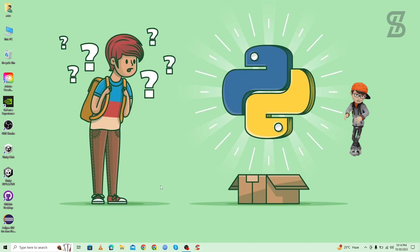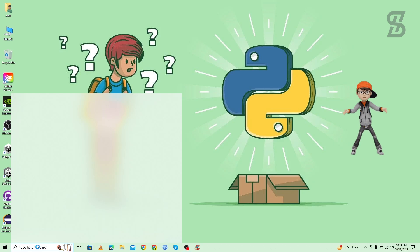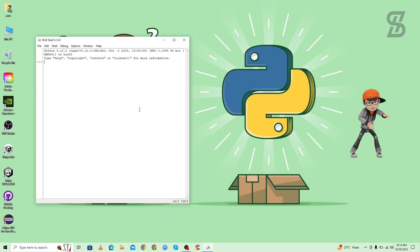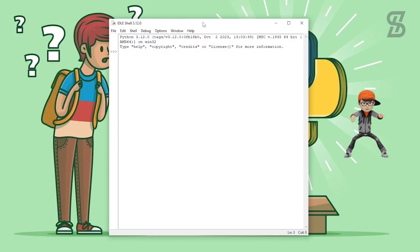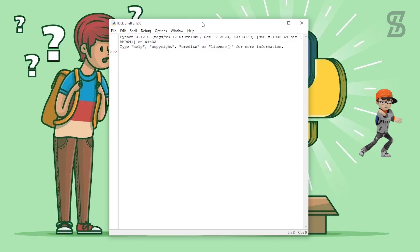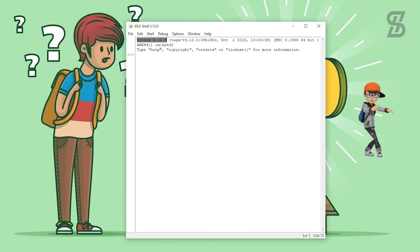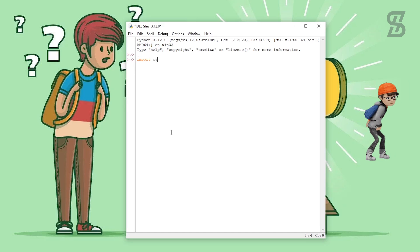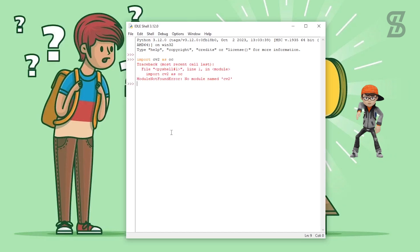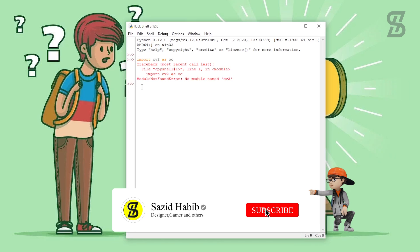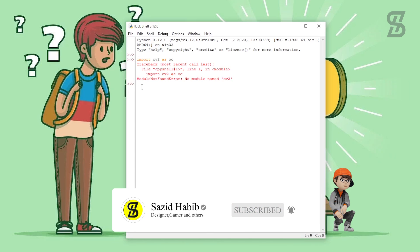Before installing OpenCV, let's first check whether it's already installed. Go to the search bar and open IDLE Shell — the official Python IDE. You can see the Python version at the top. Try importing OpenCV by typing `import cv2` and pressing Enter. You'll see a 'No module named cv2' error, which means OpenCV is not yet installed.